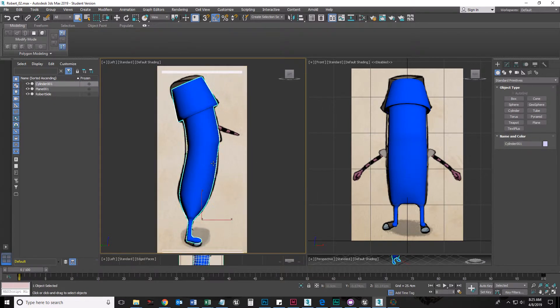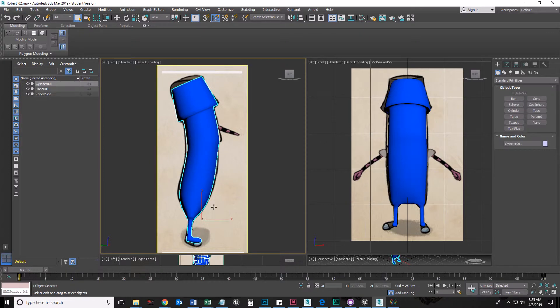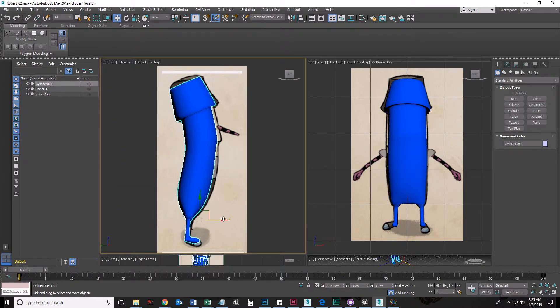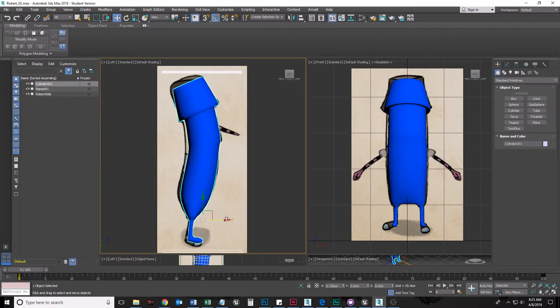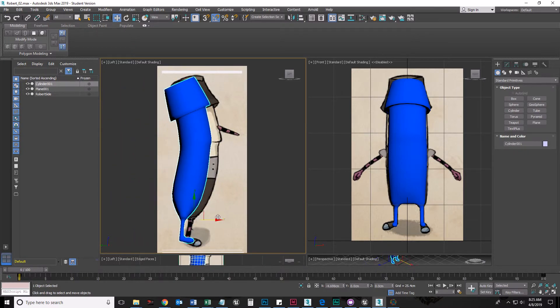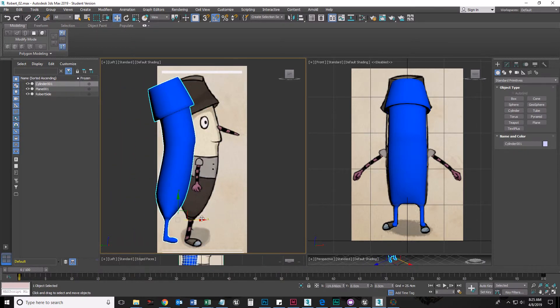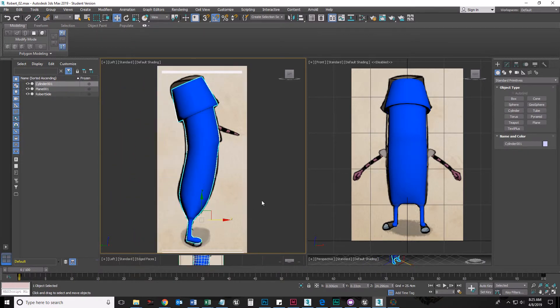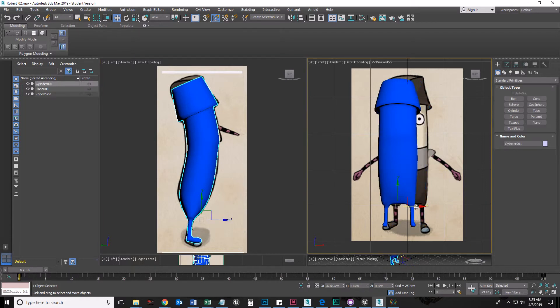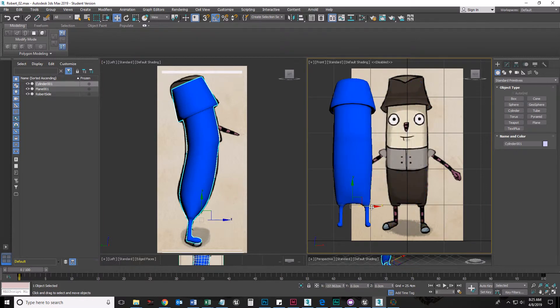This is based off of a character named Robert from a video game called The Inner World. There he is. And I thought this would be a nice simple body type that we could all model to practice.